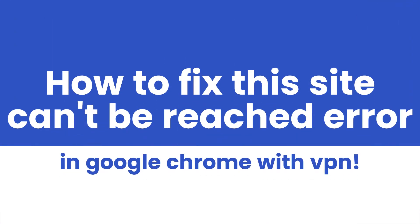In this video I'm going to show you how you can fix this site can't be reached error in Google Chrome while using a VPN.